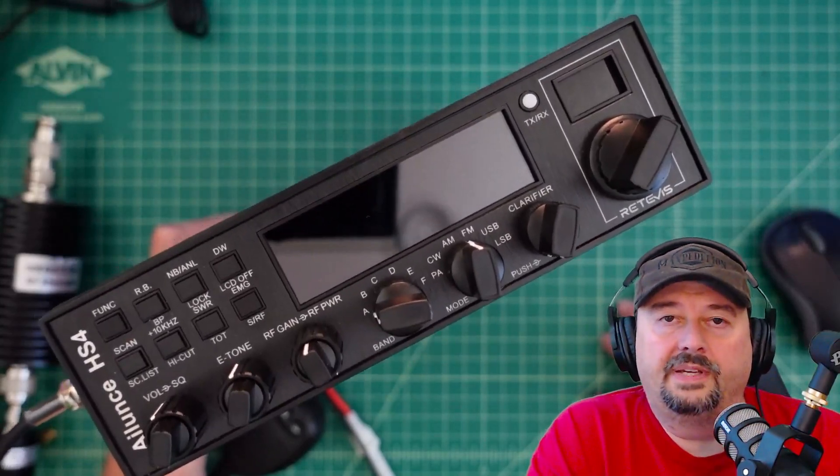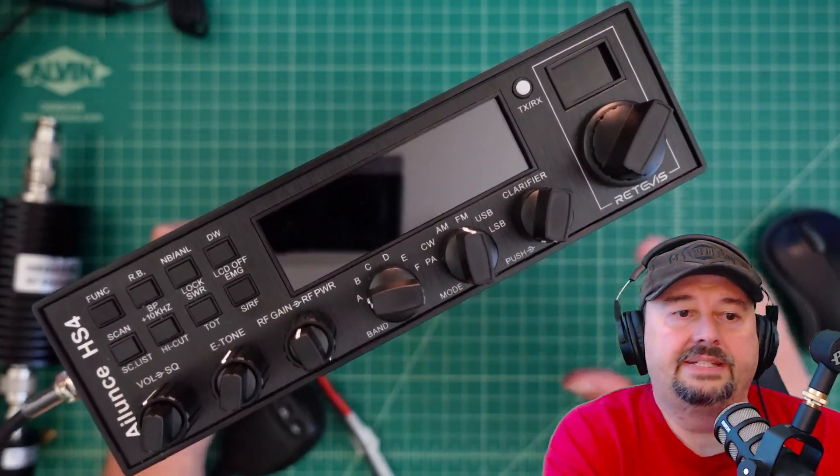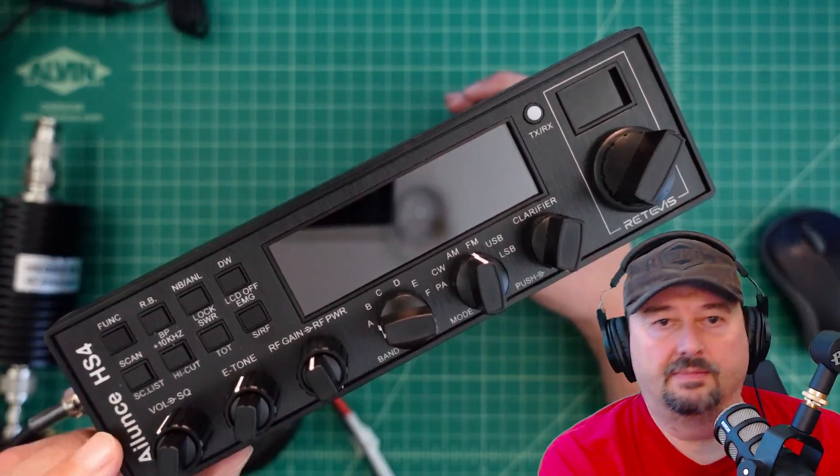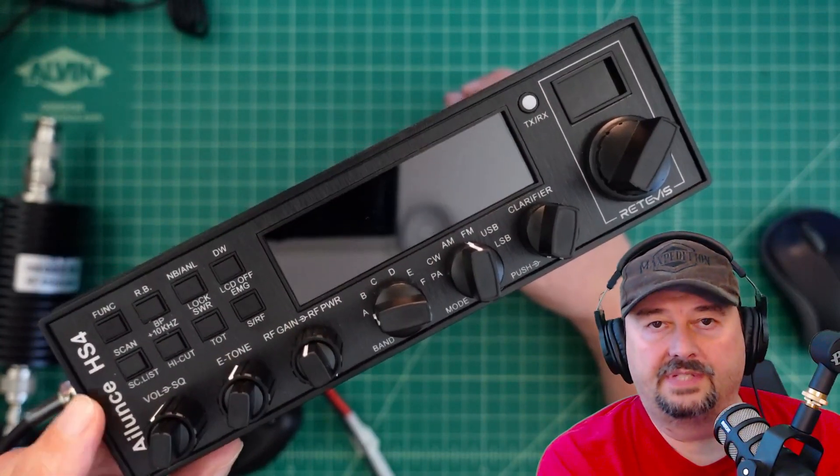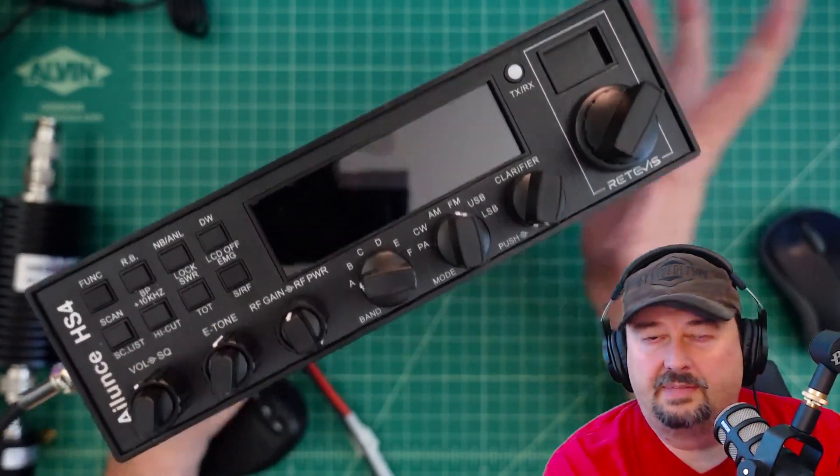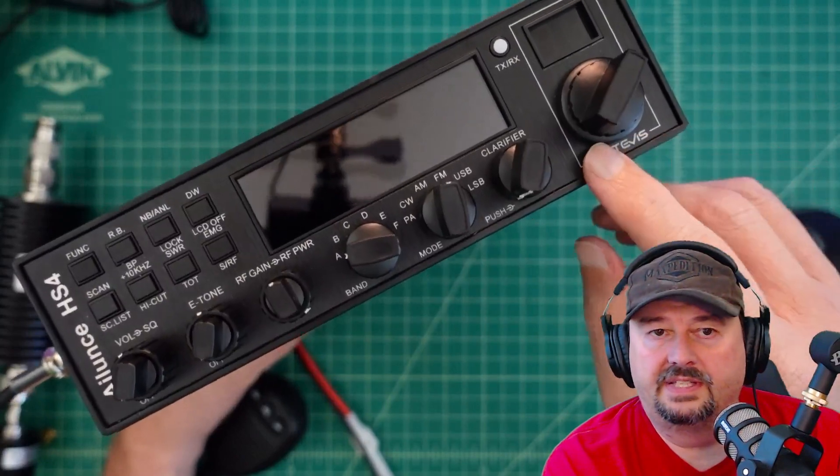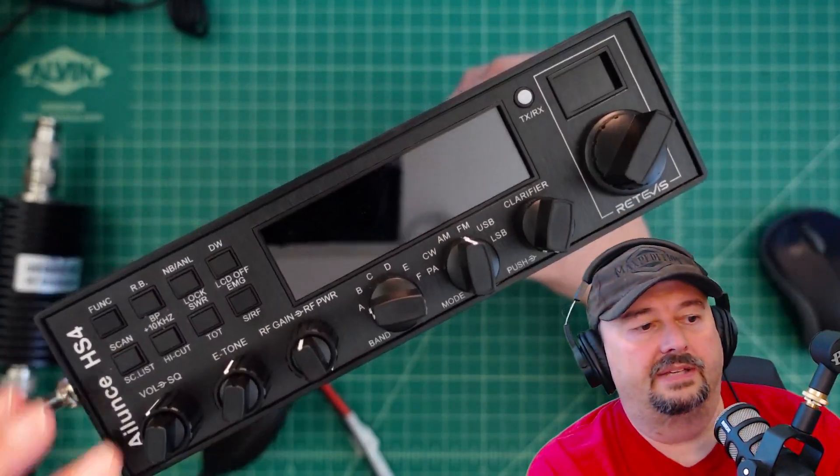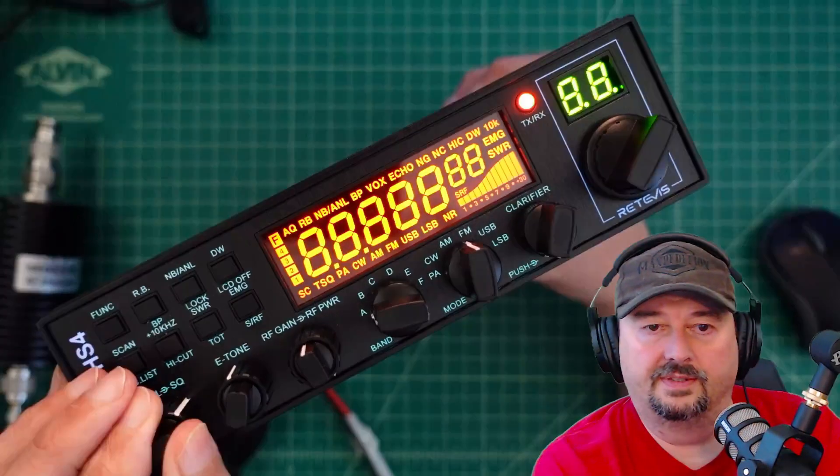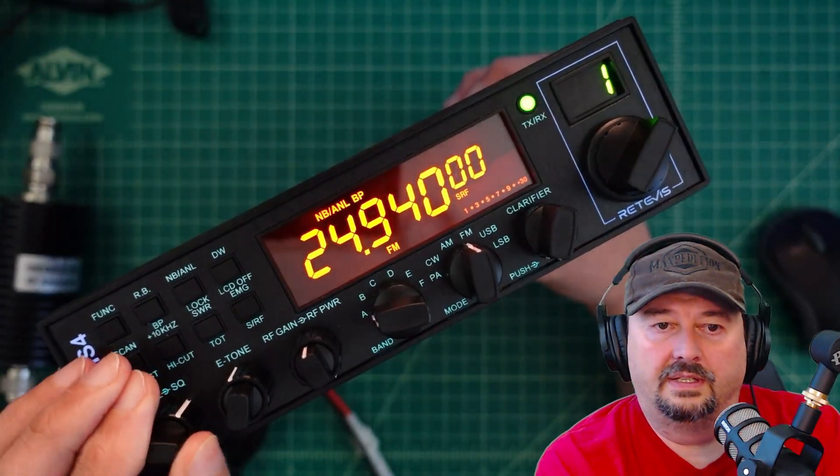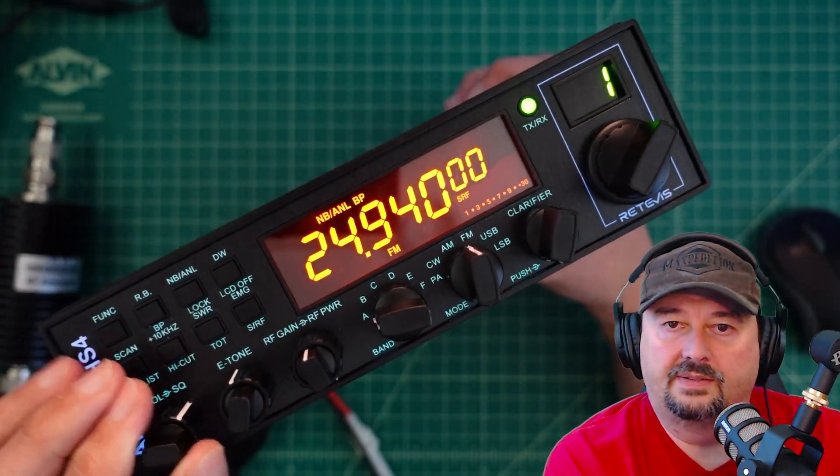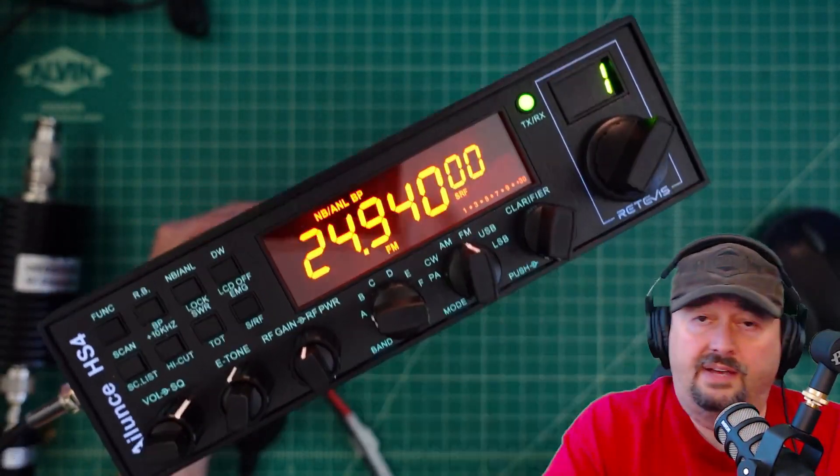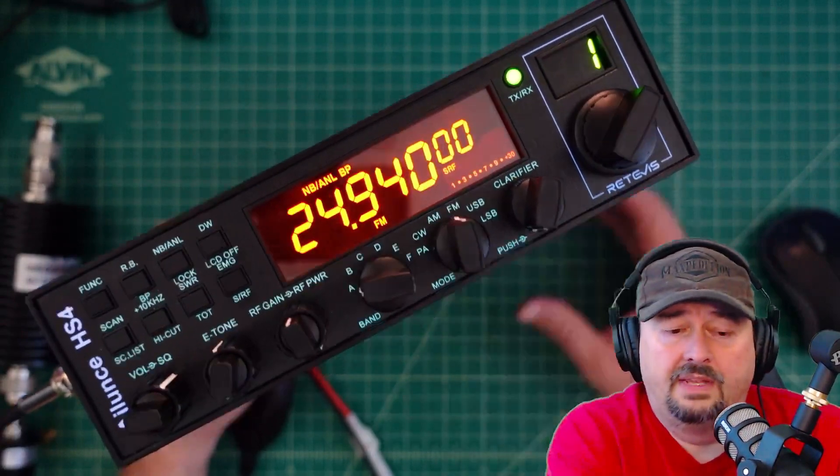All right folks, we've been playing with this radio for the past couple of days. It is the Retivus branded iLunce HS4. This is a 10 meter radio. We did a modification to open up 12 meters as well. Let me turn this thing on. There you can see it's on a 12 meter channel that I programmed, and I'll have a link below to a video where we do that.